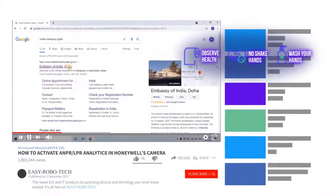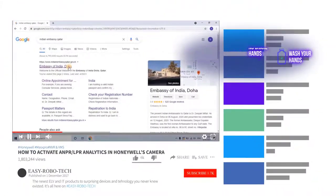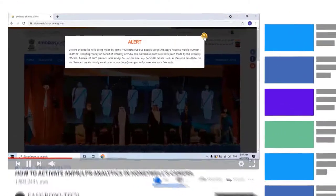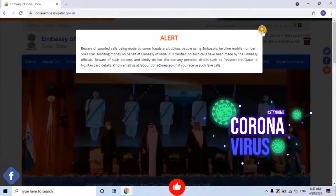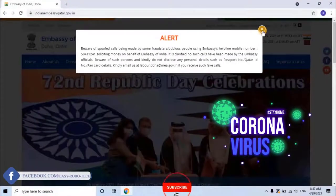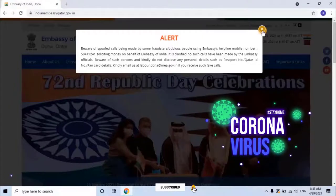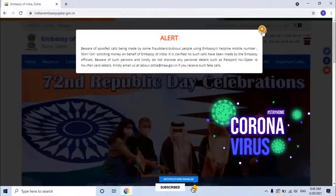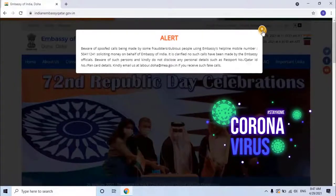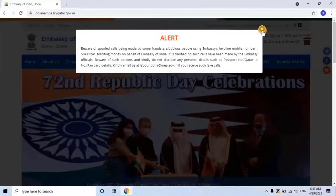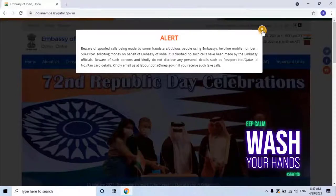Open the first link to enter the website. It's giving an alert: Beware of spoofed calls being made by some fraudsters — dubious people using the Embassy's helpline mobile number 50411241 — soliciting money on behalf of Embassy of India. It is clarified no such calls have been made by Embassy officials.